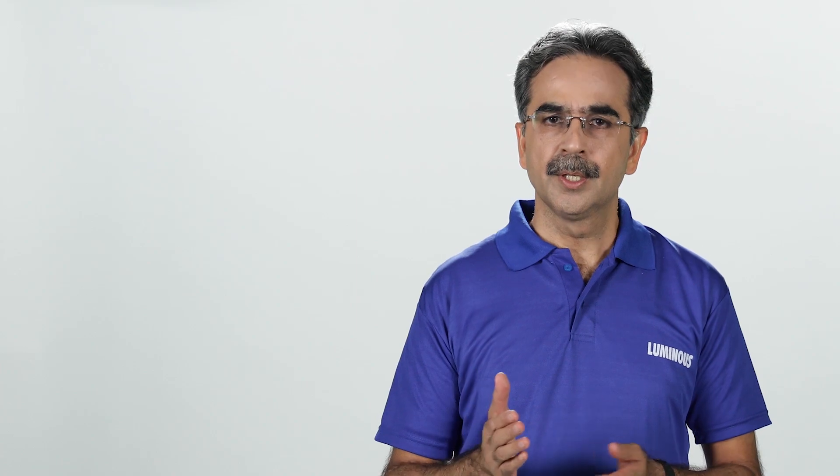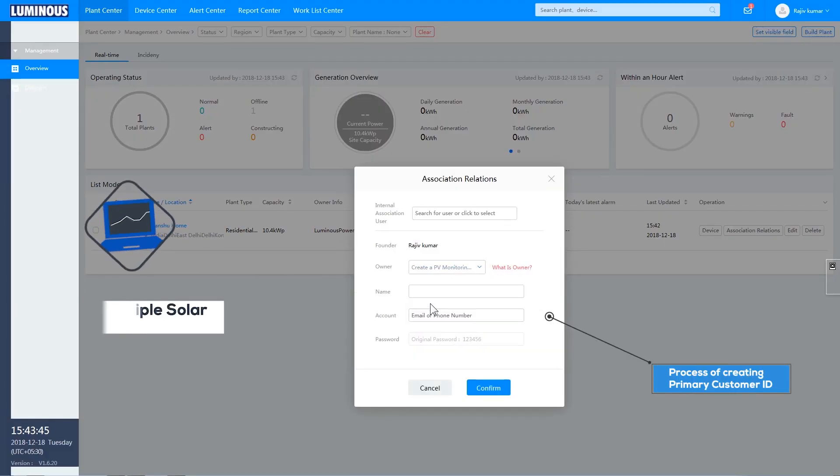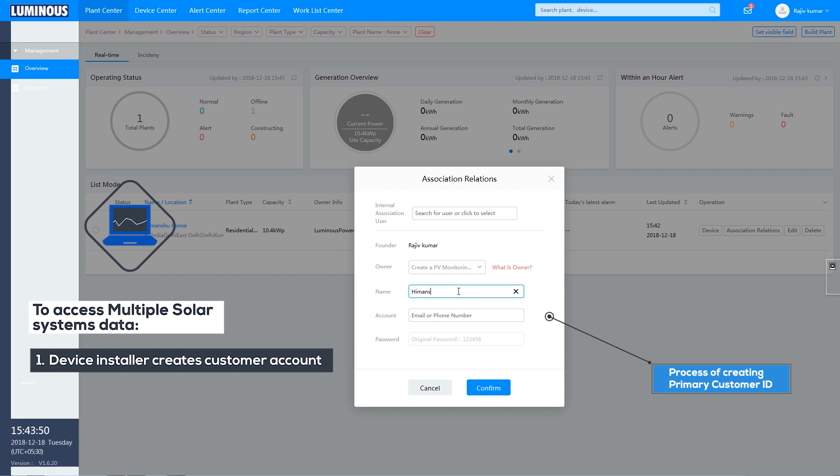If you are using multiple solar systems in different locations, you can link all your systems to a primary customer account to access all the data together.